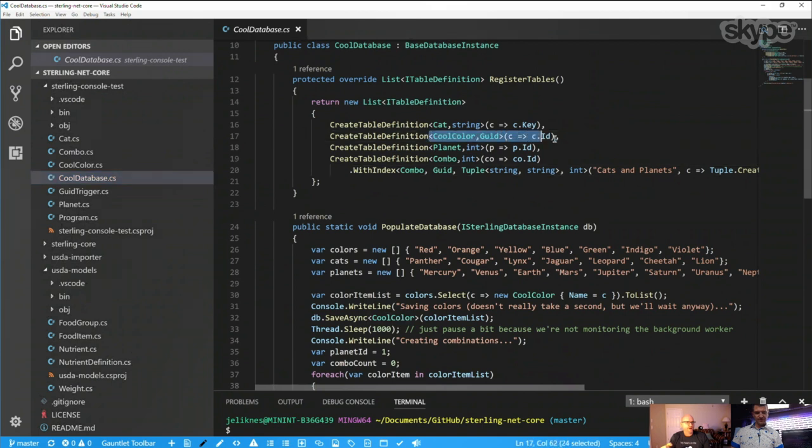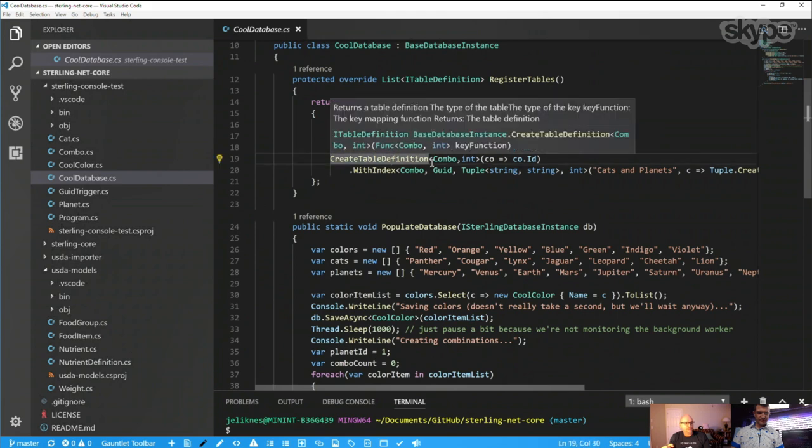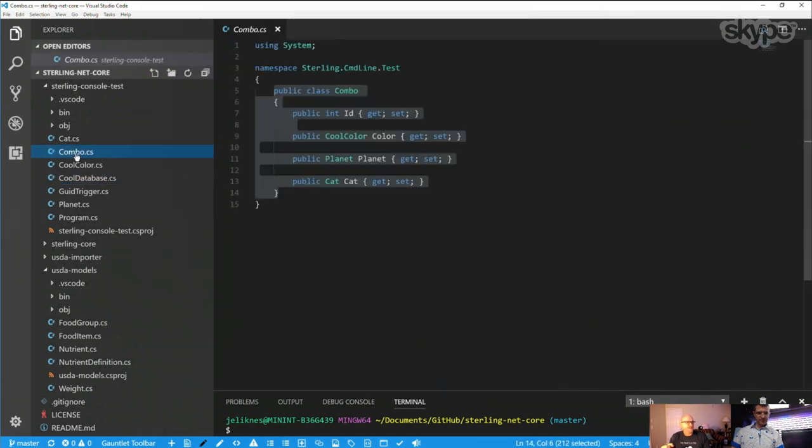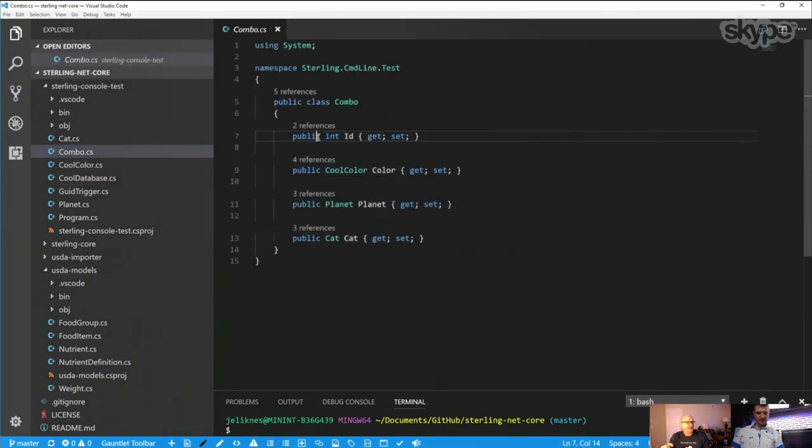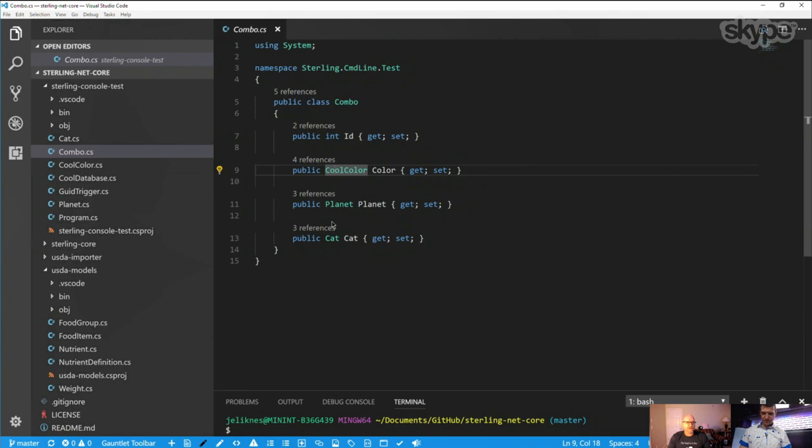But my test was literally, I created a cat class that has a string key and a string name. I created a cool color class that has a GUID ID and a string name. And then I created a planet class that has an integer ID and a string name. Sterling actually supported triggers. So I went ahead and created a GUID trigger so that if I don't initialize that ID, it can initialize it for me and generate a new GUID for that.